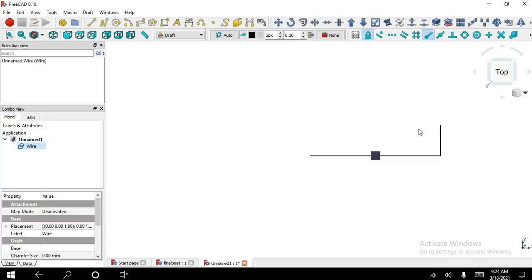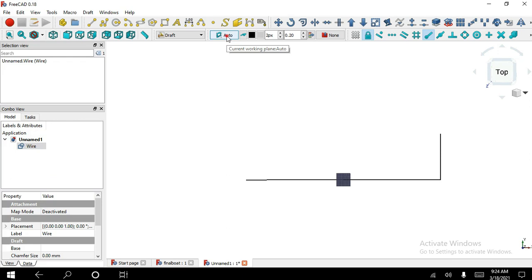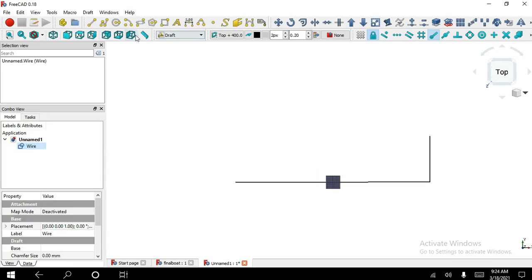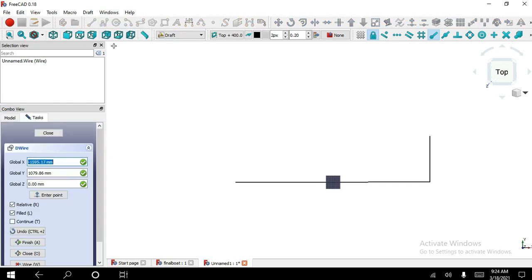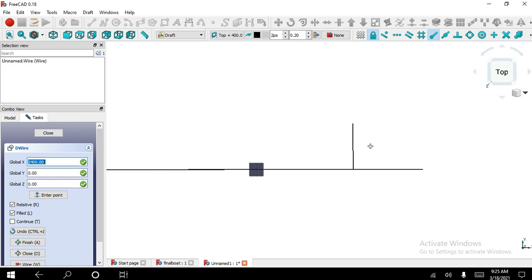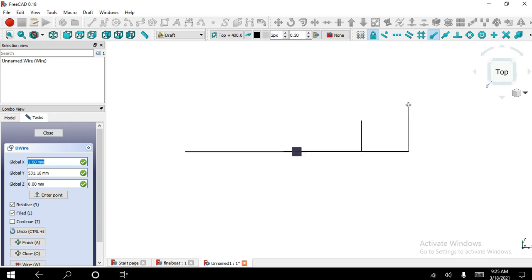Now I select Datum Plane and I choose offset at 400 and select top view. Now again I select the Polyline tool and X coordinate is minus 2400 divided by 2, Y is 0, Z is 400. Now value of X coordinate is 2400, Y is 0, Z is 0. Now X is 0, Y is 600, Z is 0.